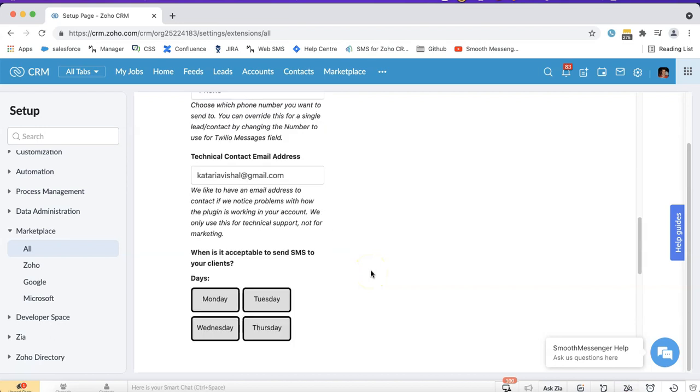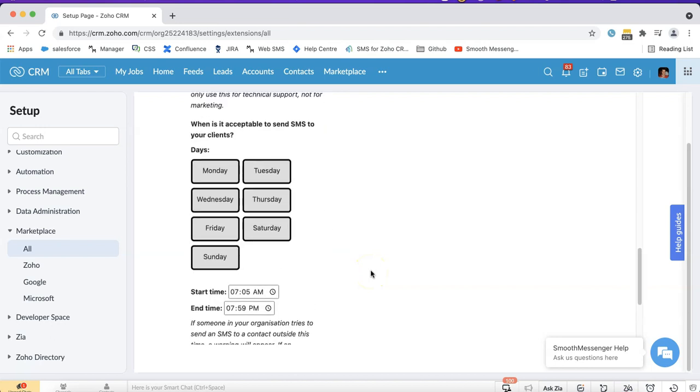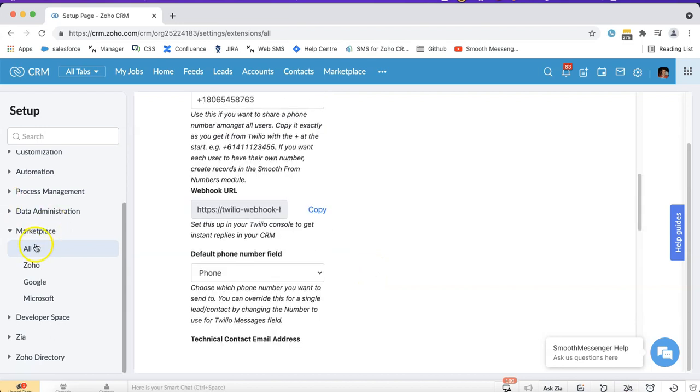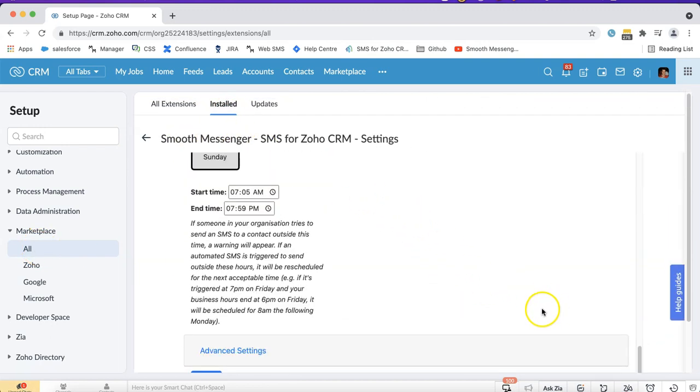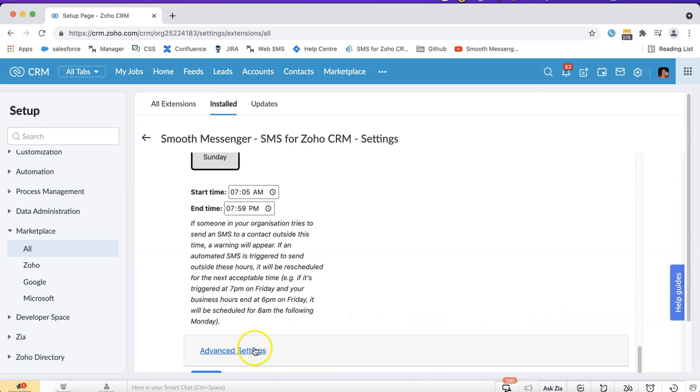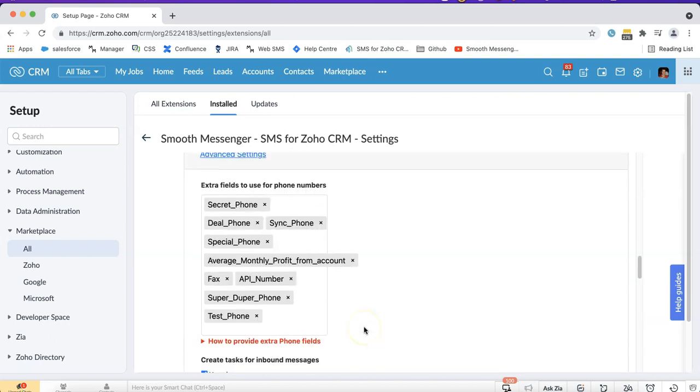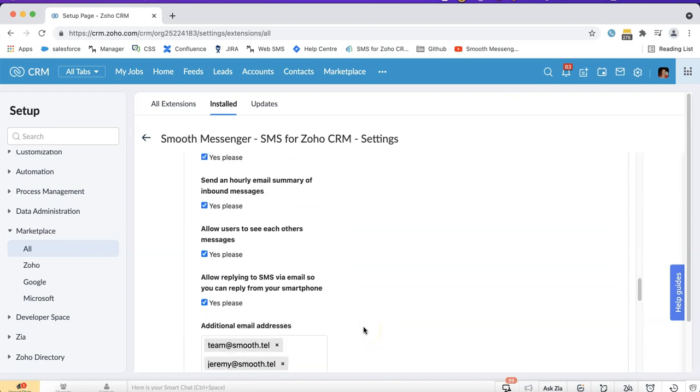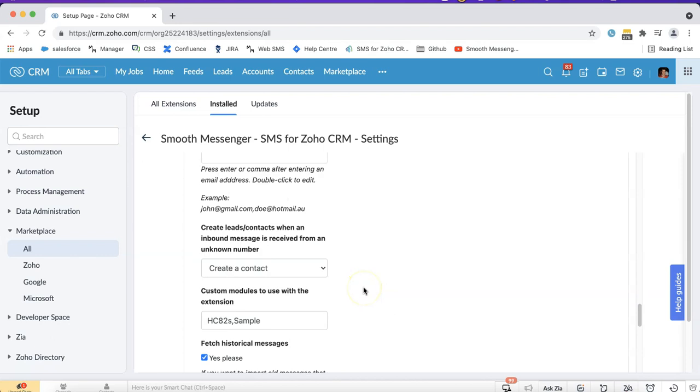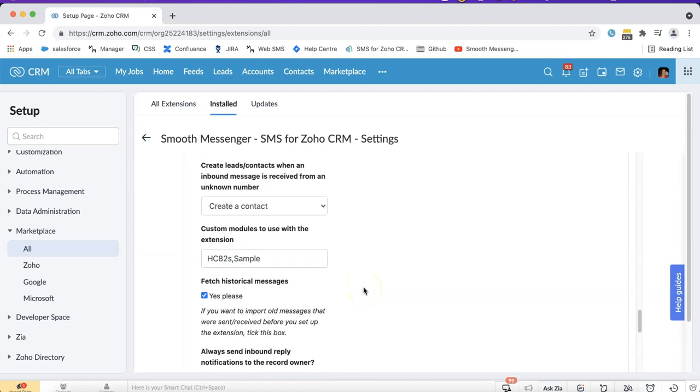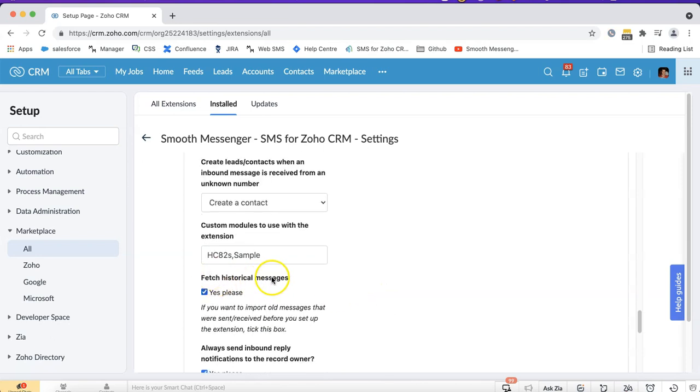What you'll do is go into Setup, Marketplace, All, go to Installed, Smooth Messenger, click on Settings the way that I just did and then under Advanced Settings there's a feature here if you scroll down a bit Fetch Historical Messages.